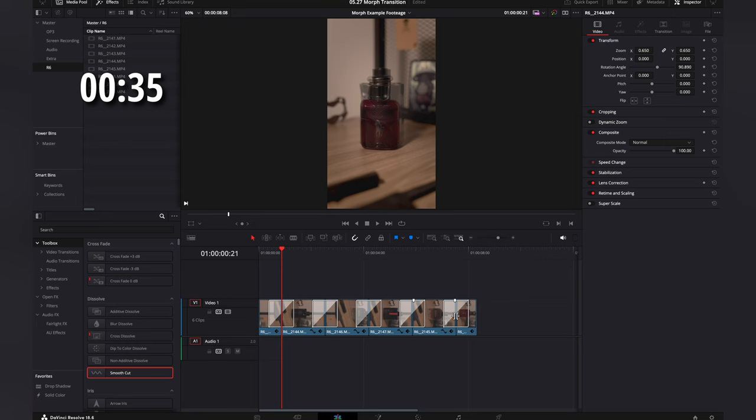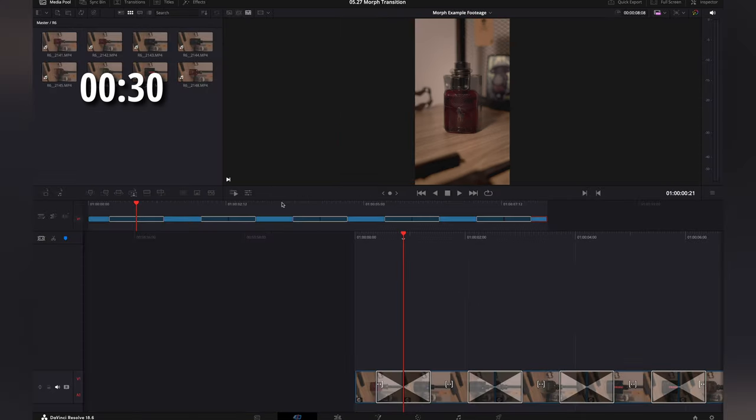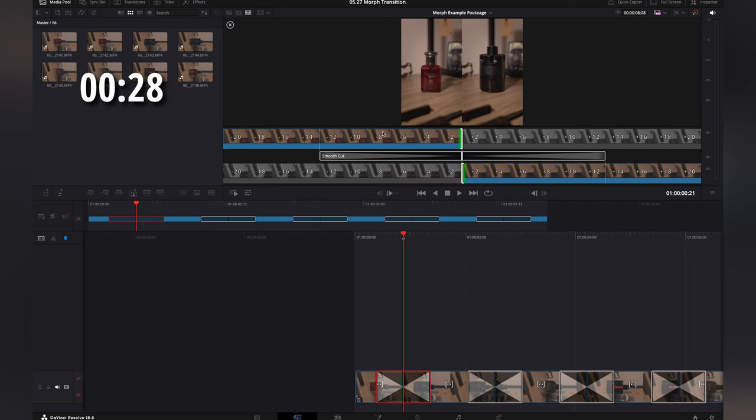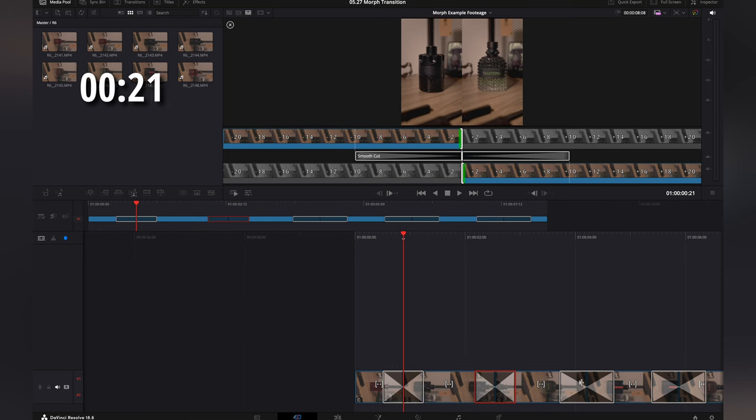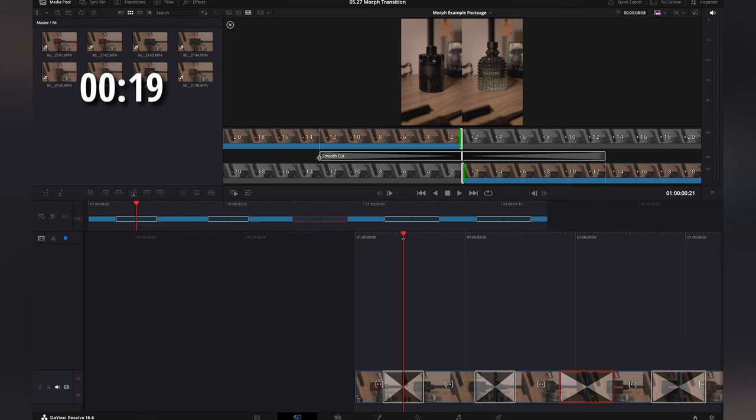Now, what I like to do to edit the length of them is I'll go back over here into the cut and click on these. Now, for these, I think they need to be a little bit shorter. So, I'm just going to go through each one of these and make them a little bit shorter so that they're a little bit faster of a transition.